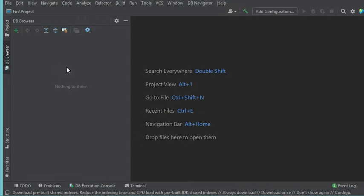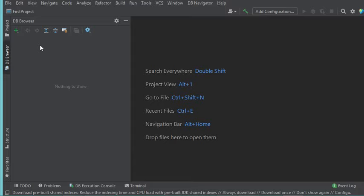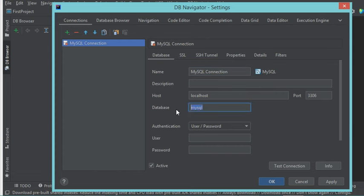In this browser, we have to create a new connection using this button, and it will be a MySQL connection. In this window, we have to provide the connection name — let's call it 'MySQL connection'. This is the host name, this is the default port number, and I will connect to a database called MyShop. I will connect using the root user, and of course I need to provide the password.